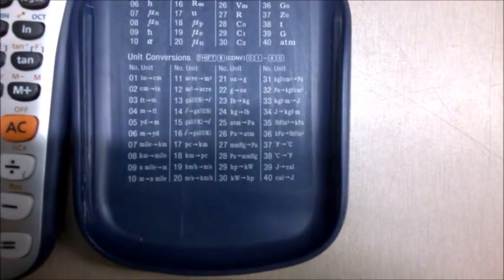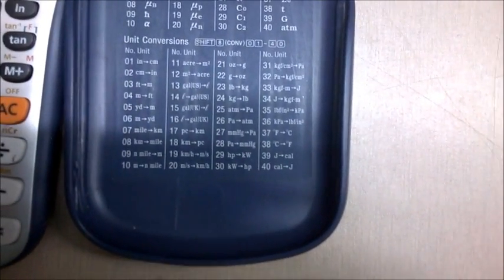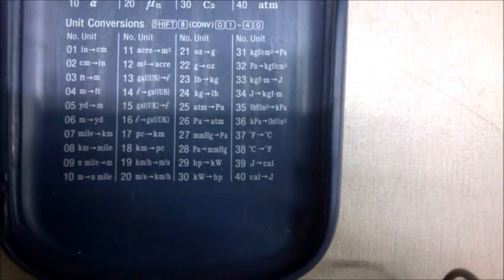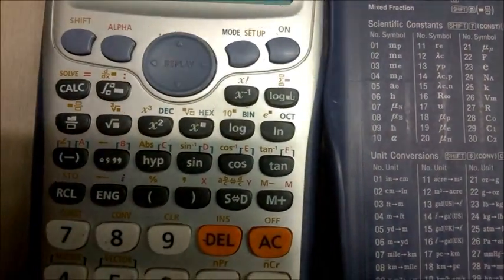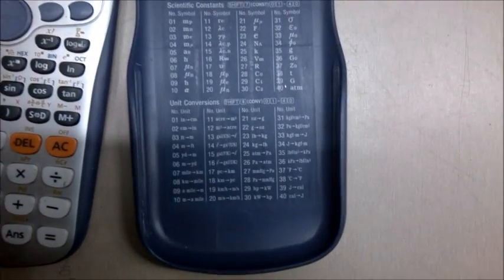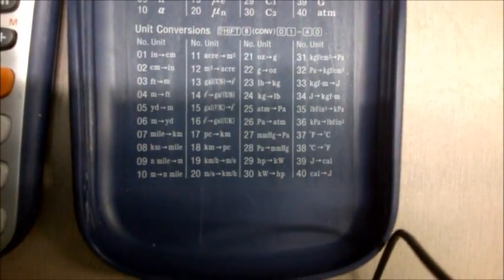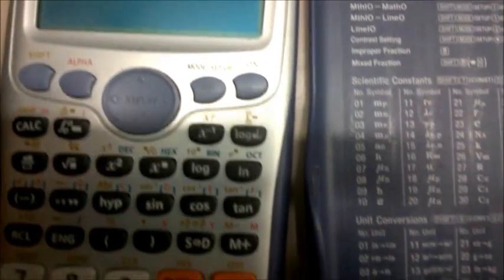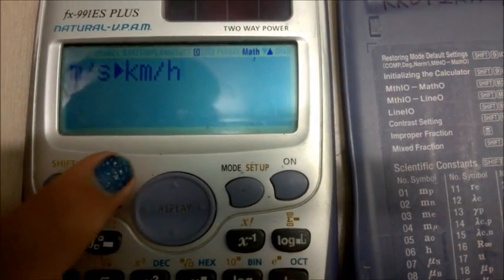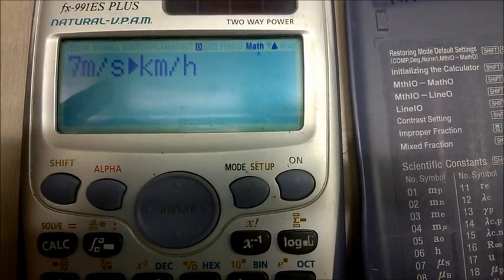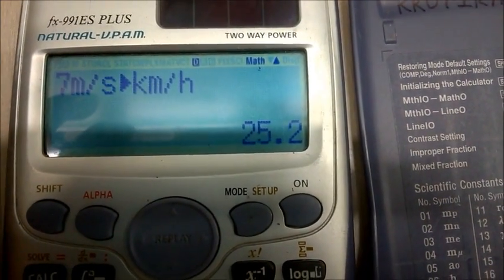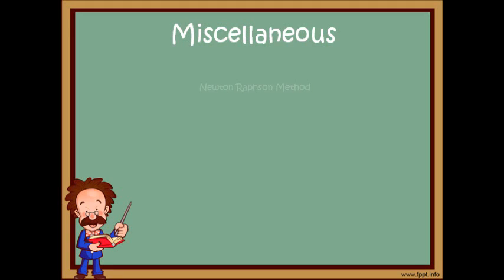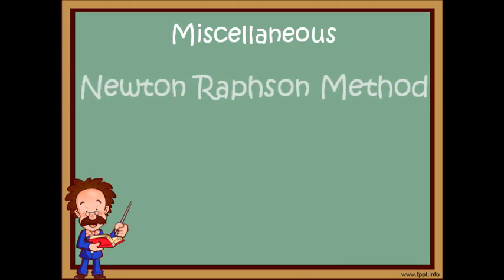Conversions can be one of the most tedious things in calculations, but using a scientific calculator this becomes very easy. Conversions of many units are available. For using conversions directly in calculations, press shift 8. Enter whatever conversion you want from 1 to 40. Here we are selecting number 20, which converts from meters per second to kilometers per hour. Enter the number you want to convert — here we select 7. The value in meters per second is automatically converted into kilometers per hour by pressing equal.